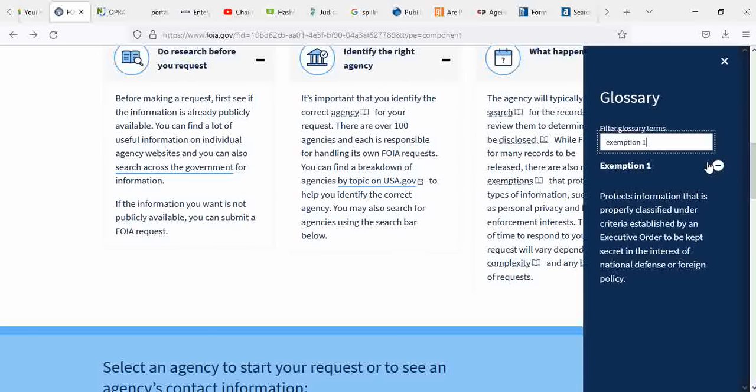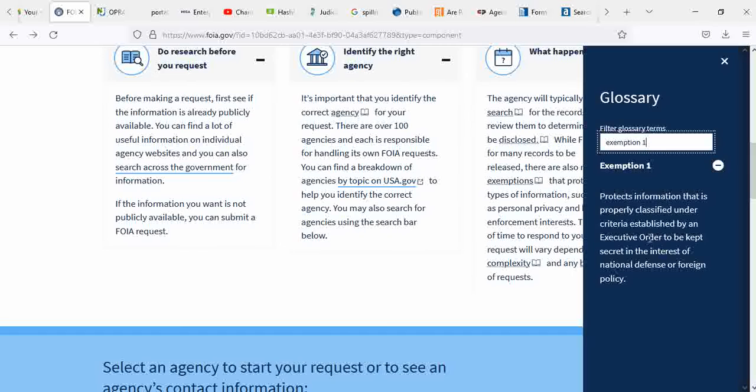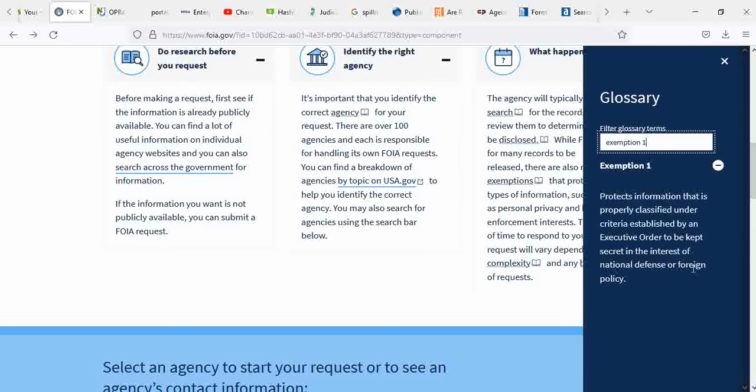Exemption one protects information that is properly classified under criteria established by an executive order to be kept secret in the interest of national defense or foreign policy. Executive order meaning whether if it's a governor, president, those are the only two executive orders I can think of. But you want to know something? Doesn't hurt to try. Give it the old college try.